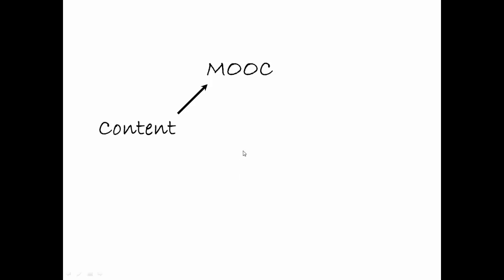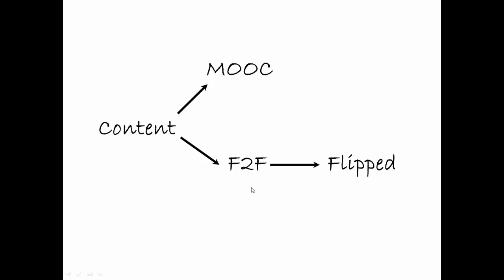So if the content is there - and that may be videos and quizzes for example - you essentially have a MOOC. If you allow open access to that content, it's a fairly simple idea. Just put your content up there, allow open access, you have a massive open online course. Now if you get people to watch that content and then come to a classroom, a face-to-face classroom, in which they take part in assignments, you essentially have flipped learning.